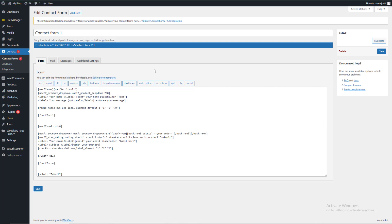We have no styling option. Also, there is no star rating option, and no multi-step form option available in the default Contact Form 7.